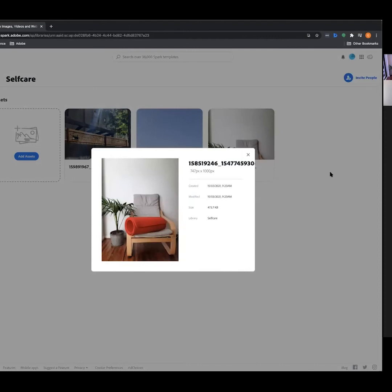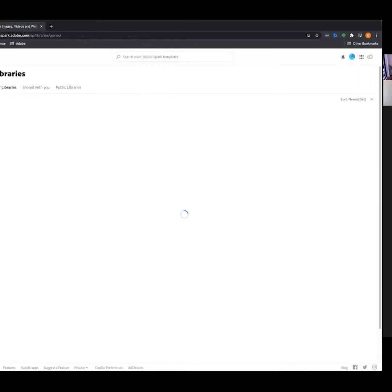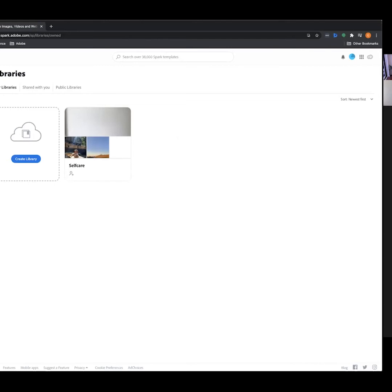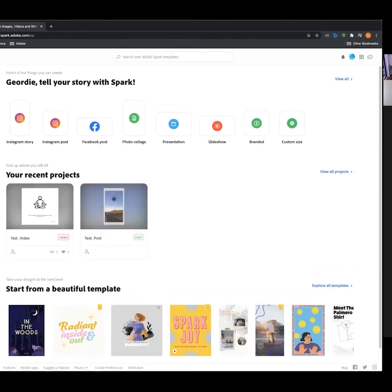We're going to be using some of these assets today as we develop our posts. Libraries is essentially just a way of making folders. While we're here, I encourage everyone to jump in and create a new folder, call it 'self-care,' and put any relevant images in. We might use one of your own images to create an asset today.